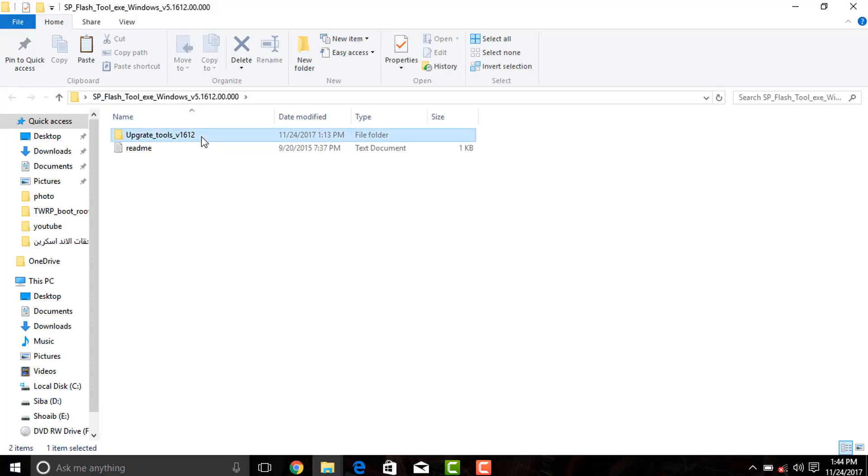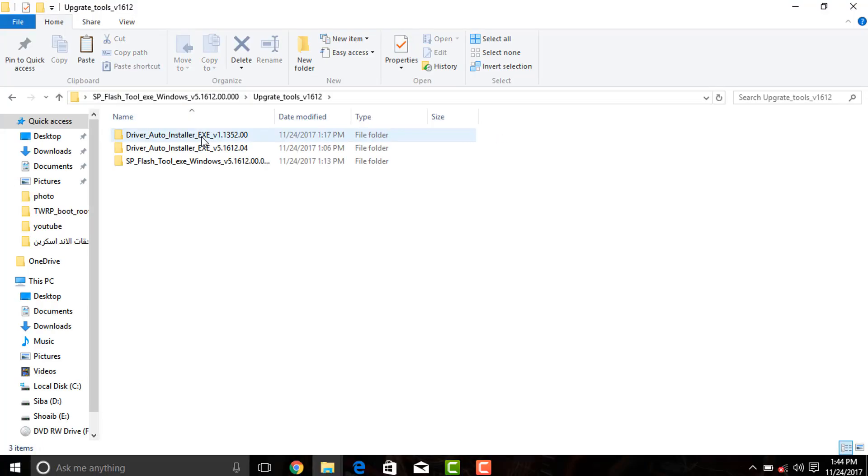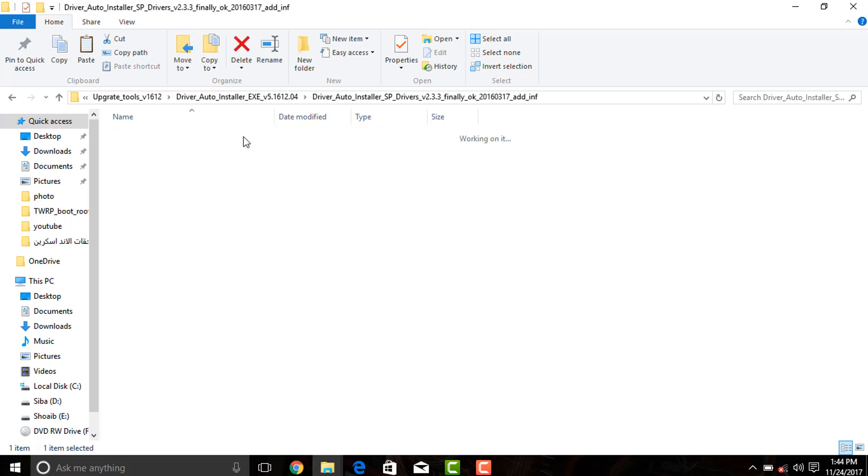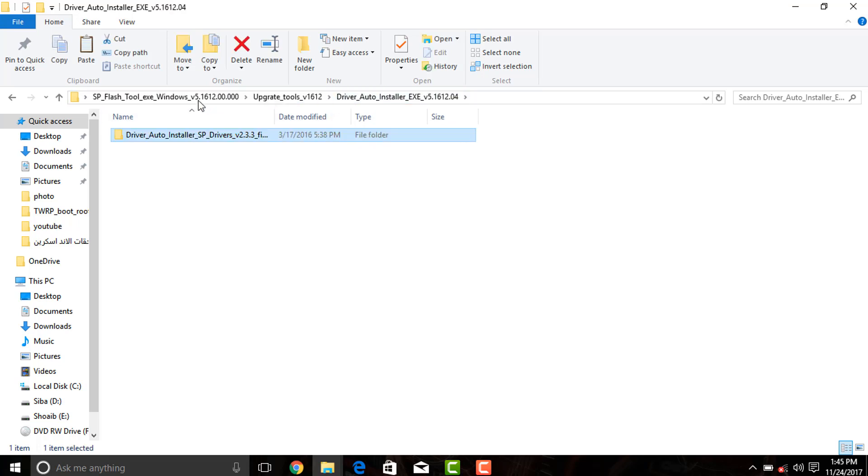Before starting this procedure make sure that all the required USB drivers and SP Flash tool drivers are properly installed into your system. You can also find the link to download these drivers in the description.